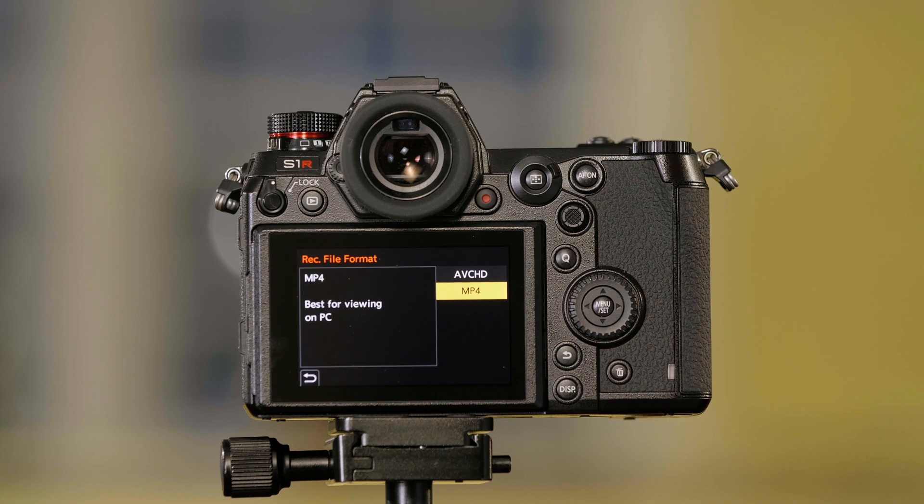Your options are AVCHD or MP4. AVCHD is only going to have HD quality, there'll be no 4K options, and it's going to give you the longest number of minutes per gigabyte of recording time.